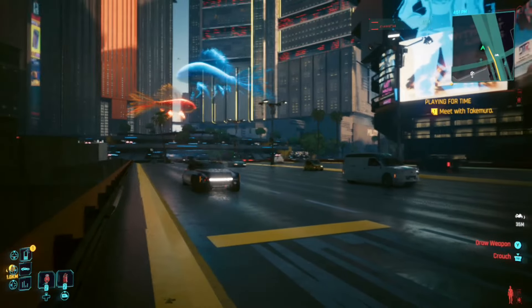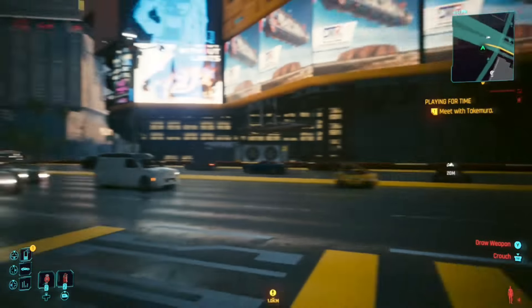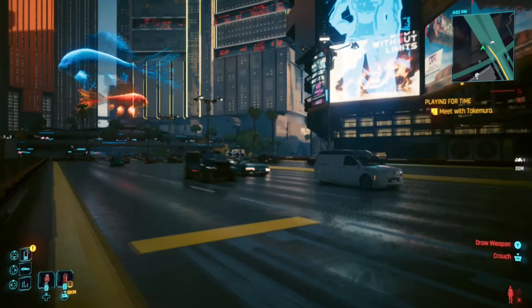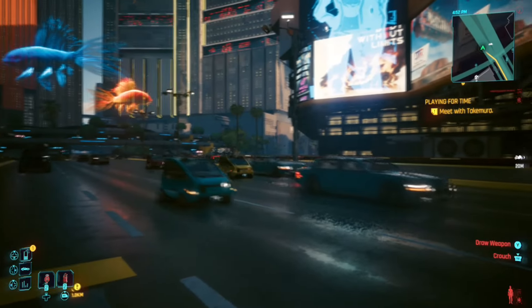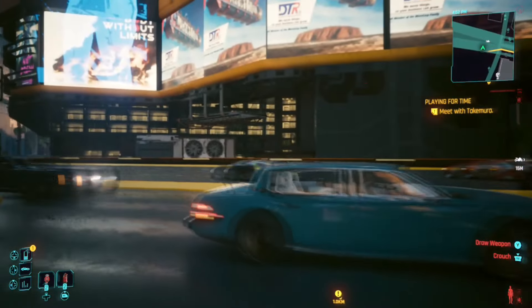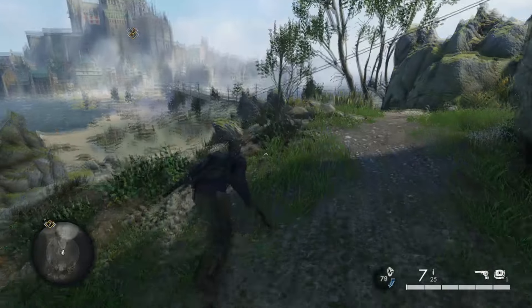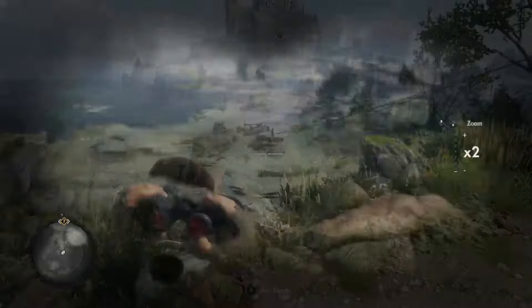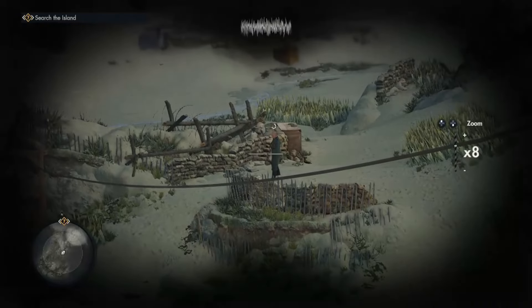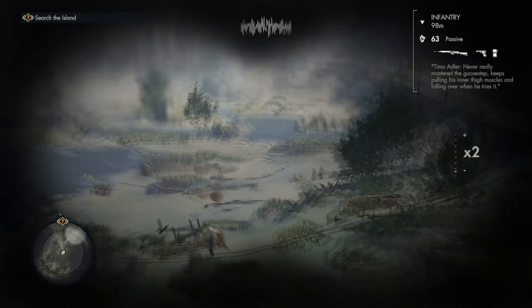What you're seeing here is part of the answer to that. The gameplay footage is from Sniper Elite 5 and Cyberpunk 2077, captured on my ROG Ally. My ROG Ally is the non-extreme version, so it's only capturing at 720p. I'm using the built-in Xbox Game Bar app to do that.